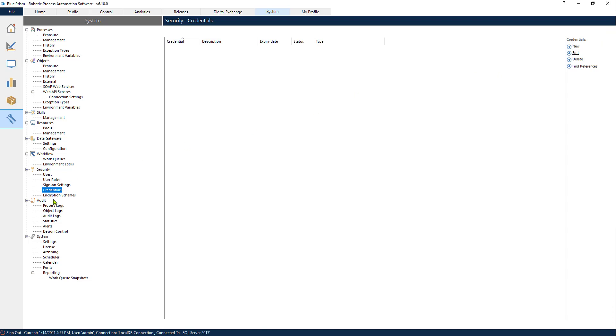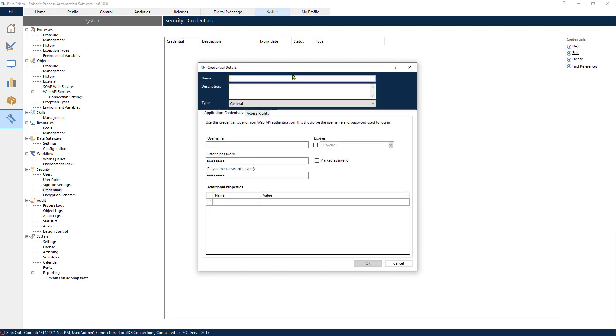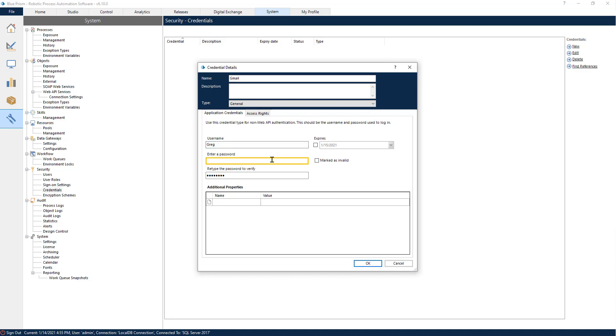In that case we would create a new set of credentials that we would store in this container. So we will insert all of the information that we require for our username and password.